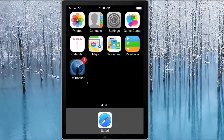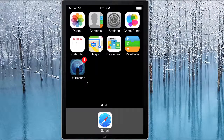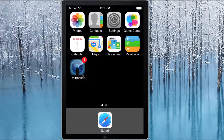Hi everyone, this is Tio from Mr. Cat Studios. If you ever get lost with which episode you've seen of all the TV shows that you watch, then this app, TV Series Tracker, is for you.